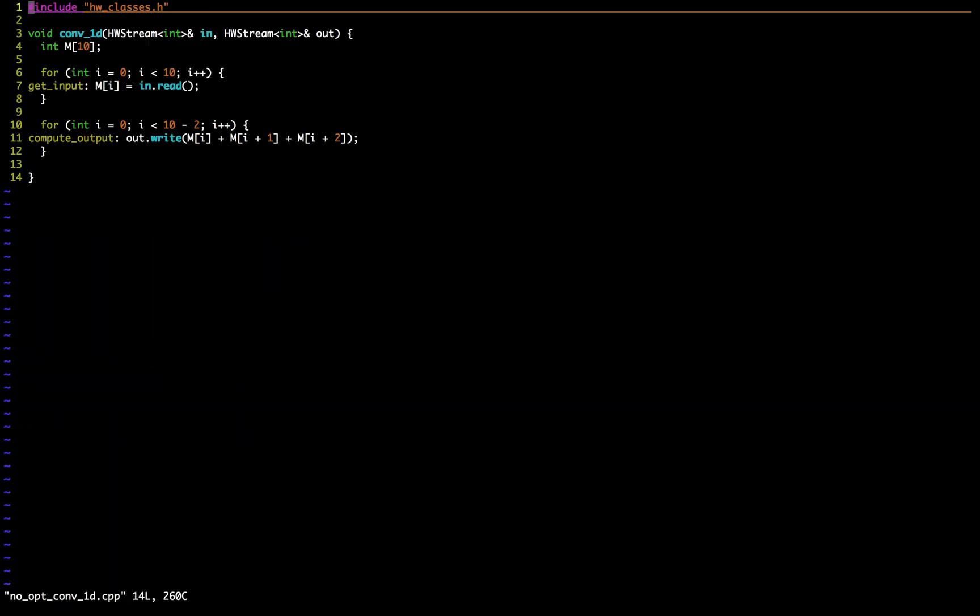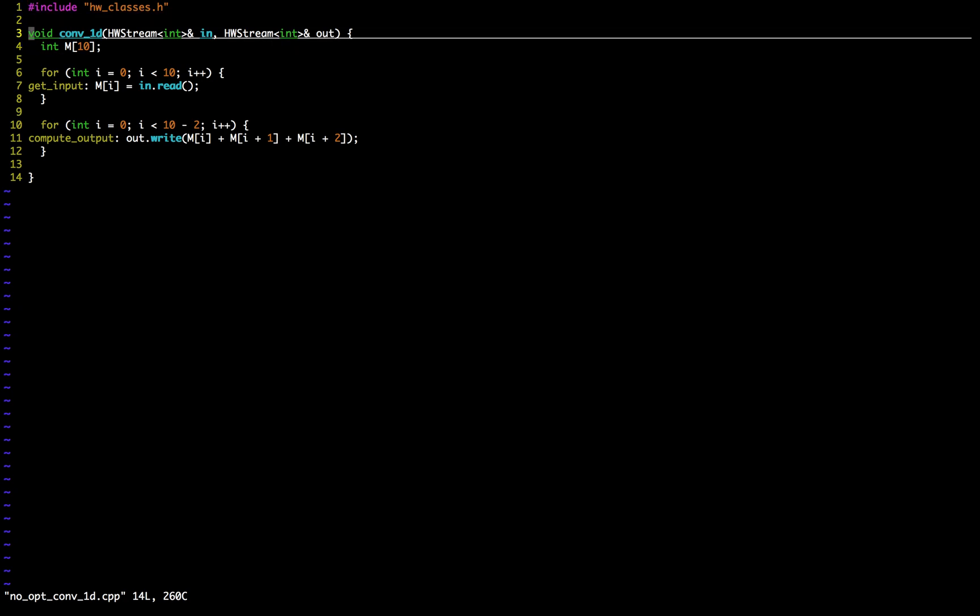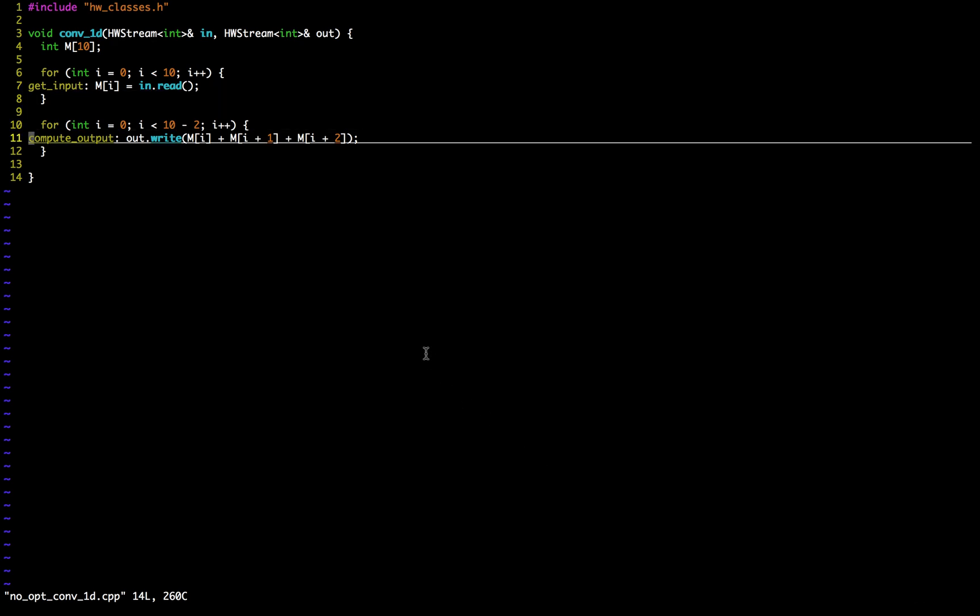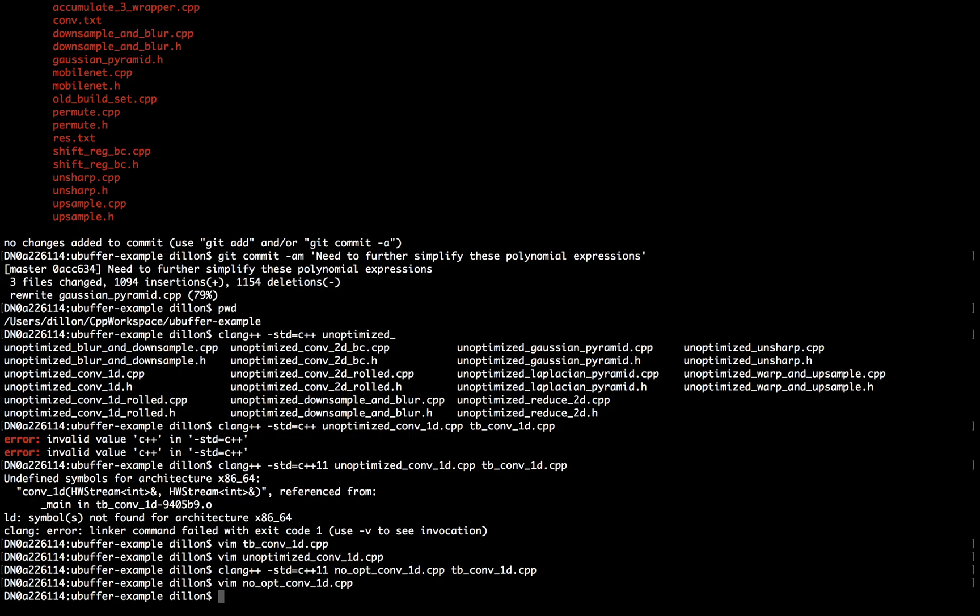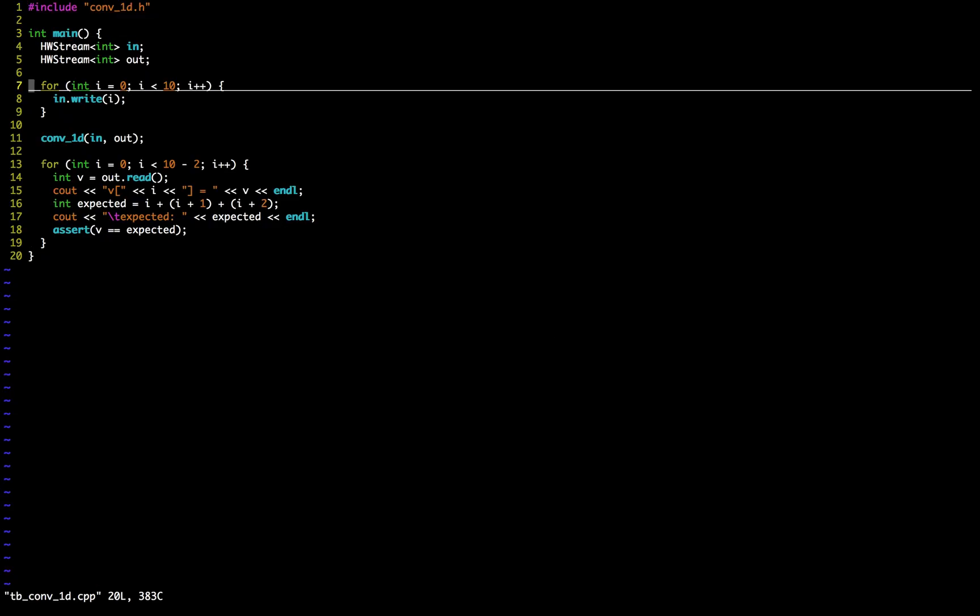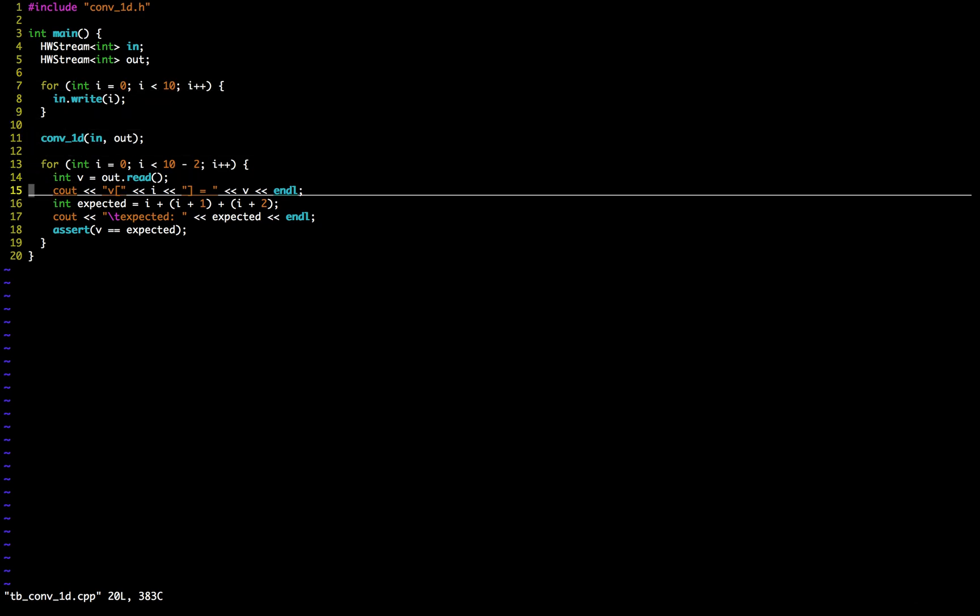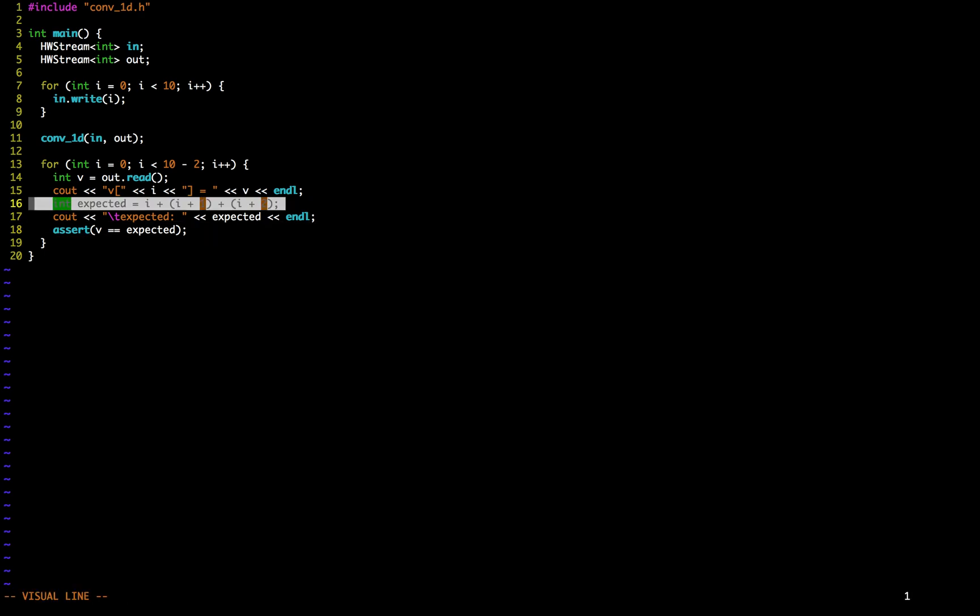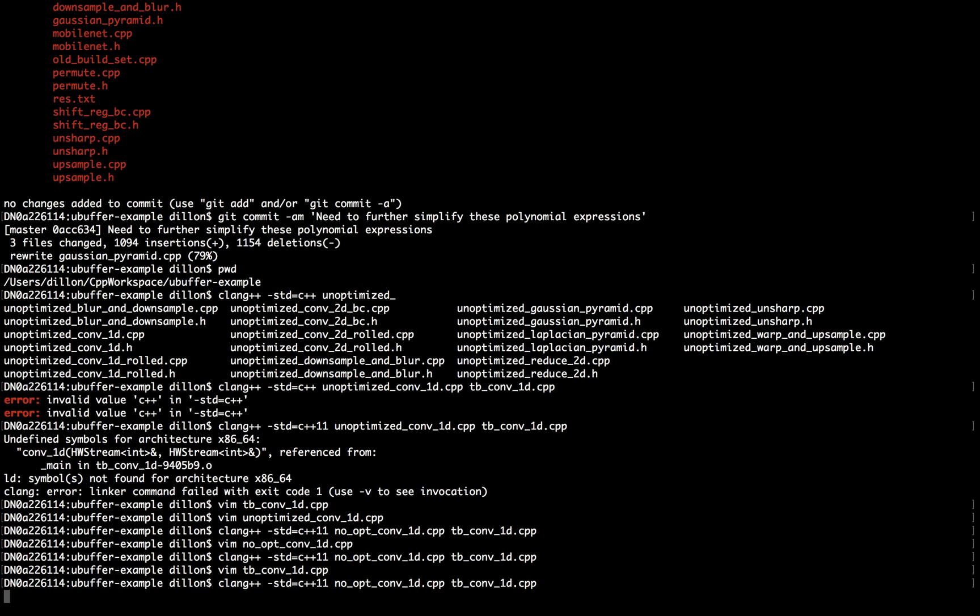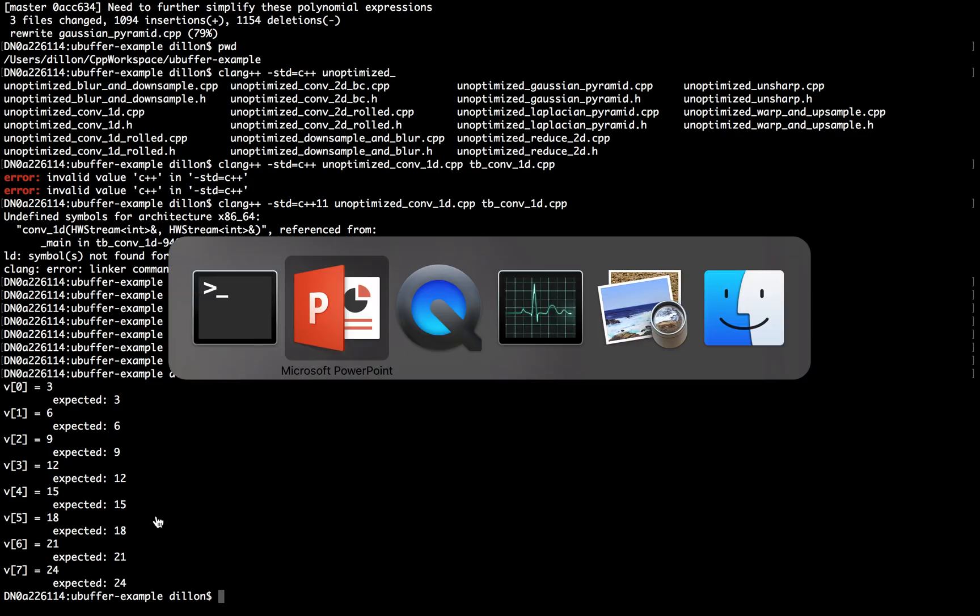I've implemented this program here. Hardware classes is just an include with some type defs for common things in Vivado. We've got our conv1d function, we allocate our buffer. Then we've got this first loop, which does the get input operation. And we've got this second loop, which does the compute output operation. If we run this in a test bench, I'll just show you the test bench for a second. This is an HLS style test bench. We're going to write 10 values into the input channel. Then we're going to call our conv1d function. And then we're going to read out eight windows checking if they're the expected value. The expected value is i plus i plus 1 plus i plus 2 because we wrote in i for 0 to 10. And we get the expected values. So hopefully that just gives you a little bit of intuition about what this program is doing.